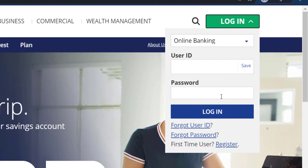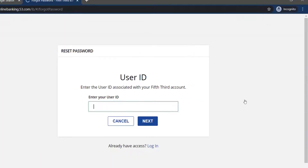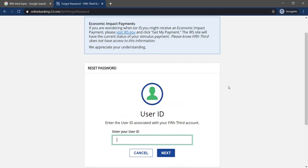If you forgot your password, you can reset it by clicking the Forgot Password option. There you'll have to enter your user ID, then follow all the steps provided to you, and once you've done that you can successfully reset your password.